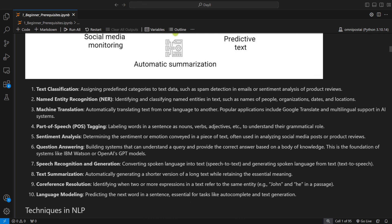Named entity recognition, as the name suggests, is recognizing named entities — people, organizations, dates, locations. Usually nouns are named entities. For example, if I say 'I am making a course on generative AI,' I would be a named entity as a person. Machine translation is about translating text from one language to another — or more broadly, one form to another.